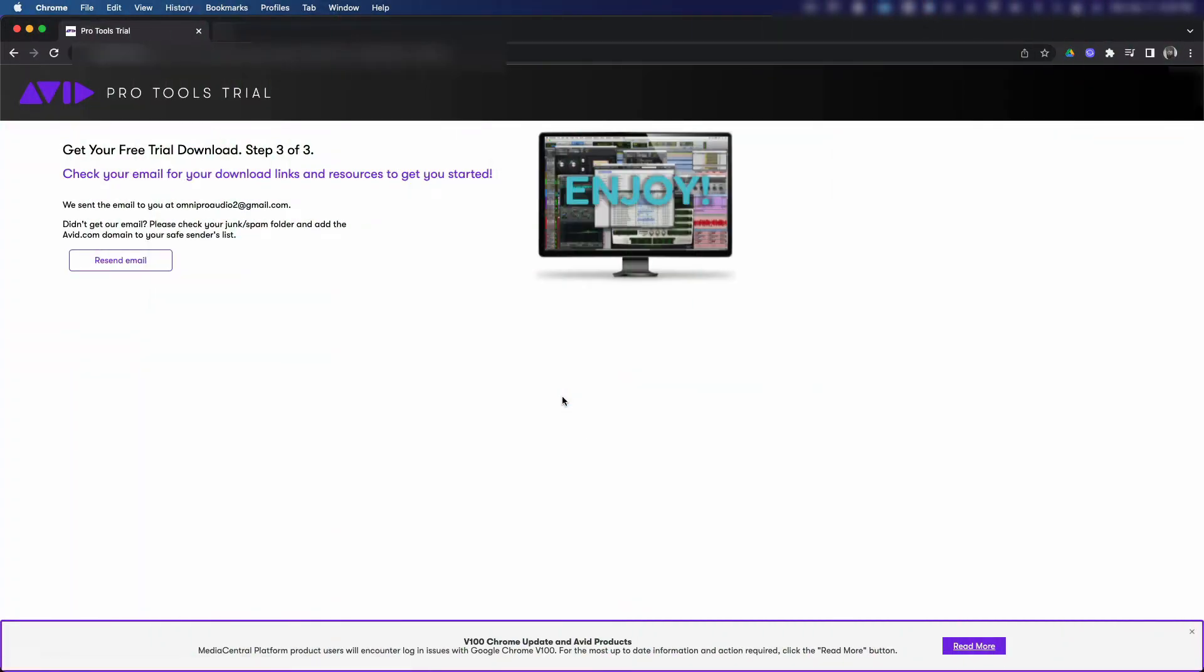There you have it, a little bit over two minutes and 30 seconds. So you mean to tell me that two minutes and 30 seconds has been stopping you from getting into Pro Tools all these years? Come on, bruh. All right, let's move on. I got some more important information for y'all.